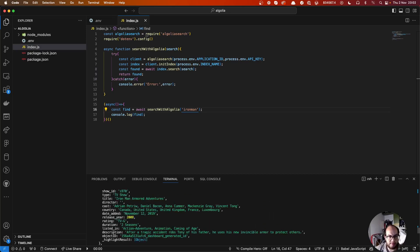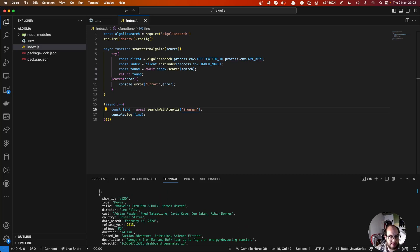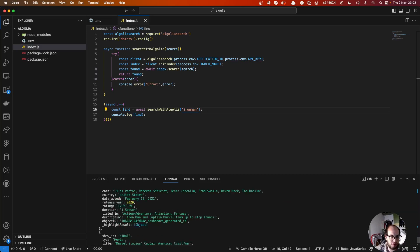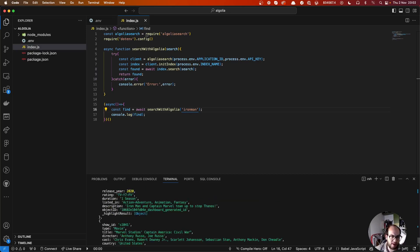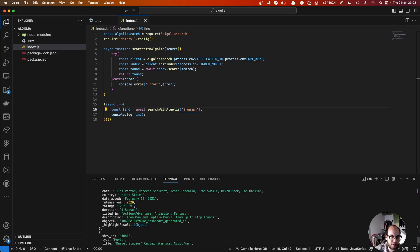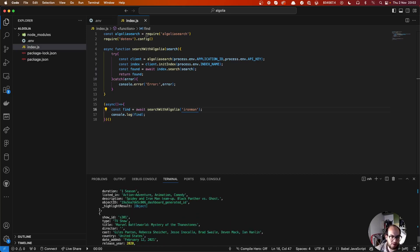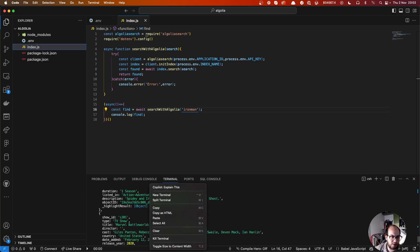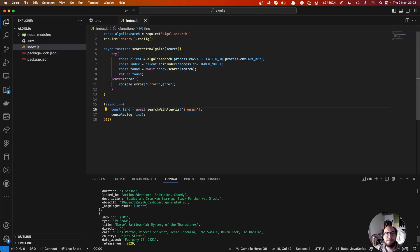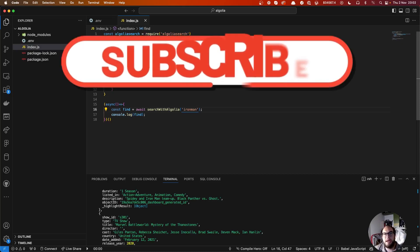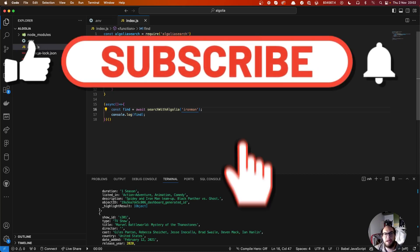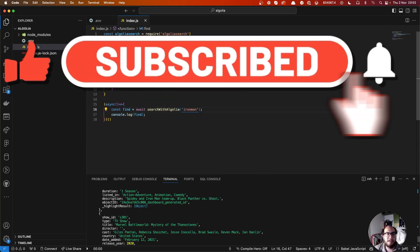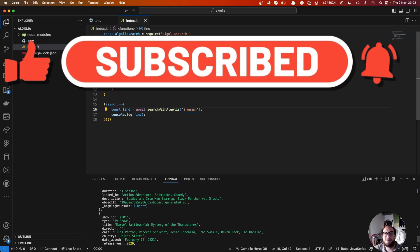So yeah, basically that's how you use Algolia to search through big files. You can use this on your front end to allow users to start typing and search all these things. If you like, remember to subscribe. Comment if you want your API or any API to be next. Yeah, see you on the next episode. Bye!